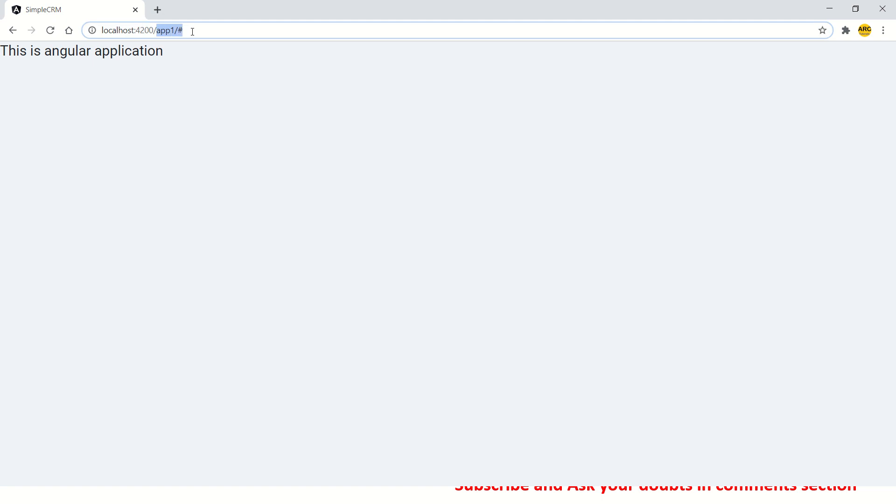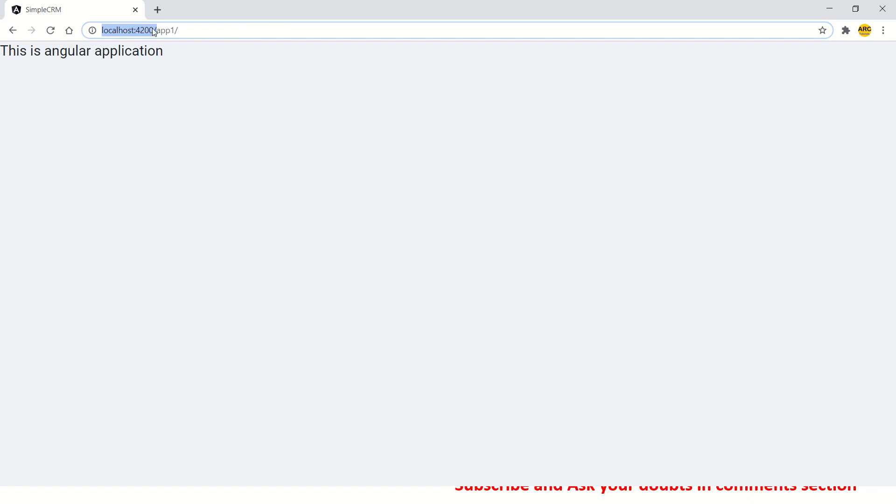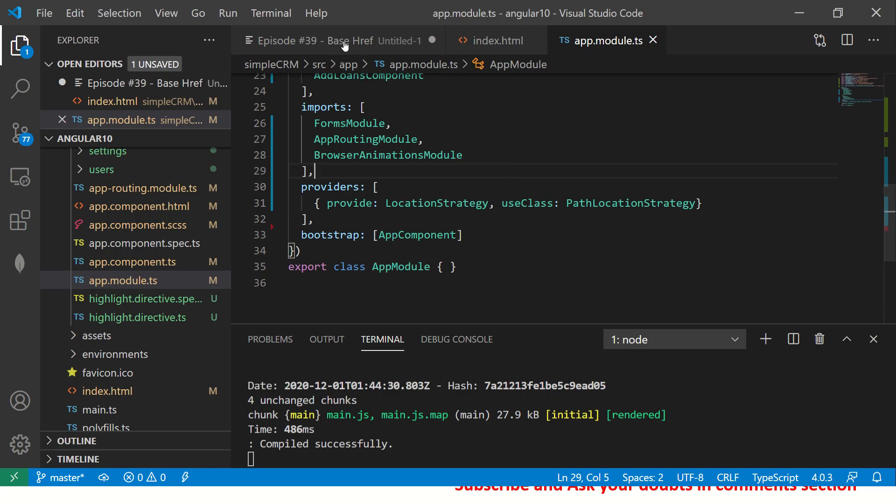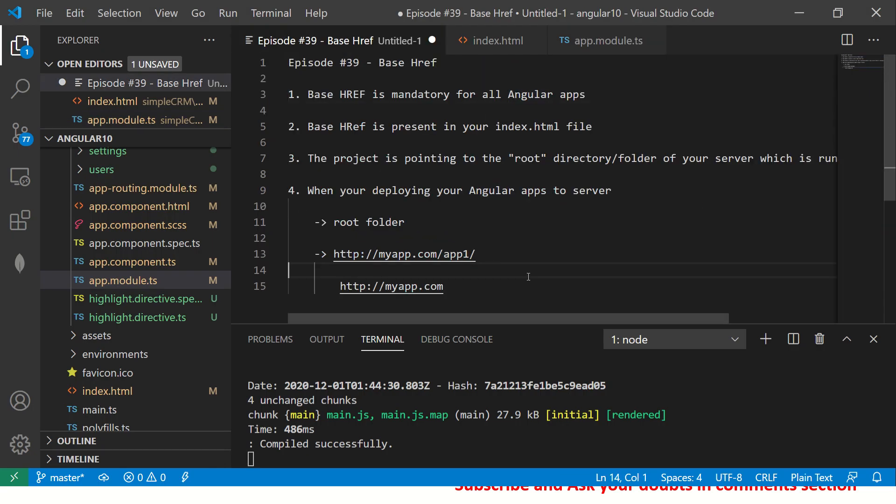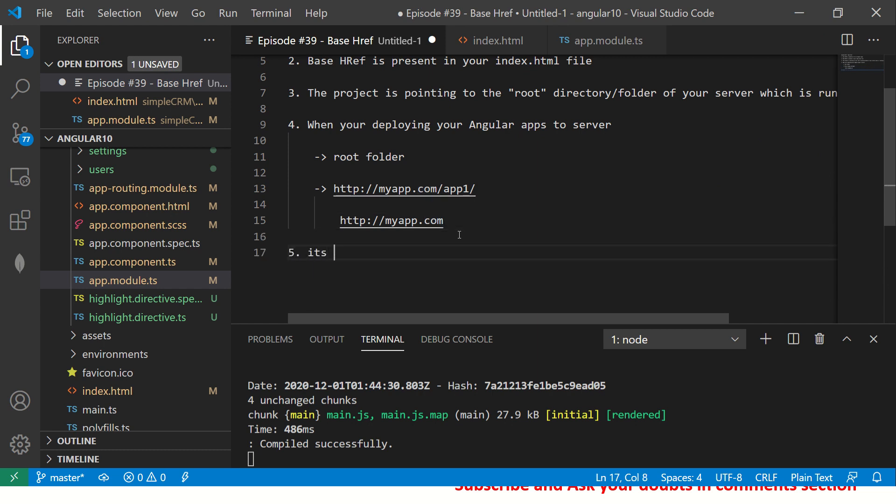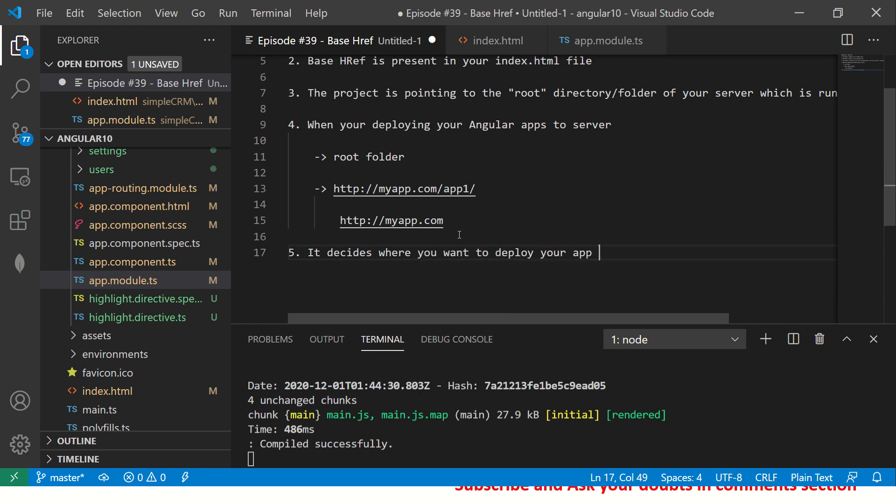So now see this. Now it is saying app one. This is my server's root directory. And this is my folder name, which I want to deploy inside. So now all my code is inside app one. So see, this is how you configure where you want to deploy. And that's why base href is extremely critical. It decides where you want to deploy your app. And that's why it's extremely important.